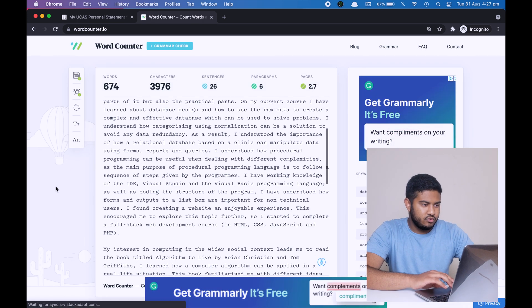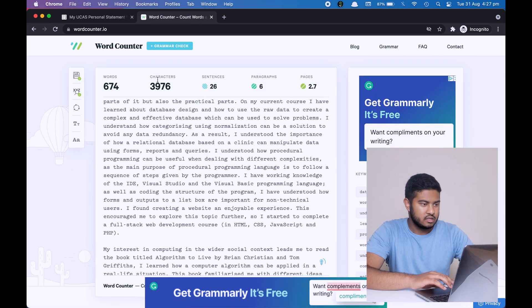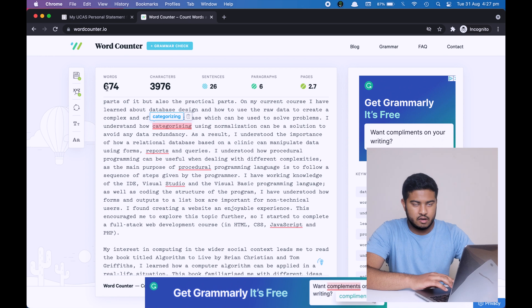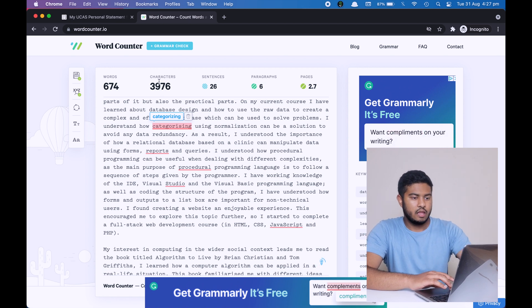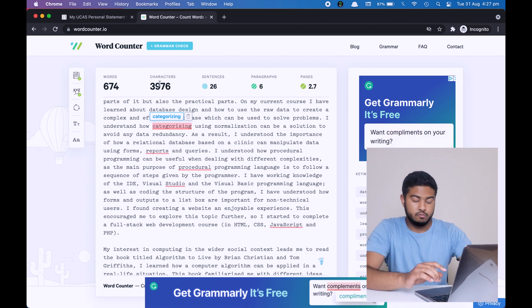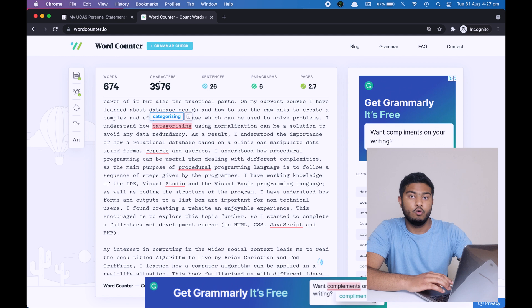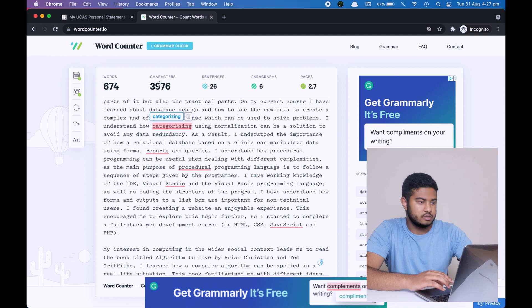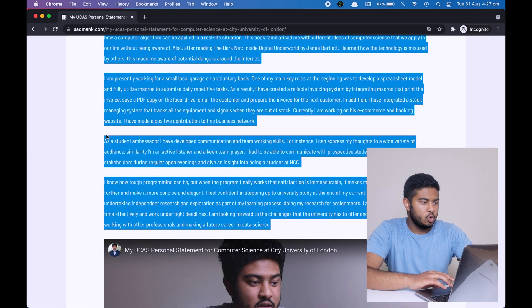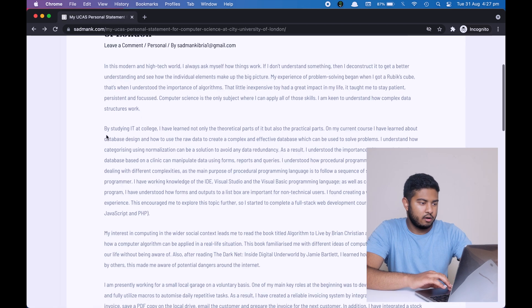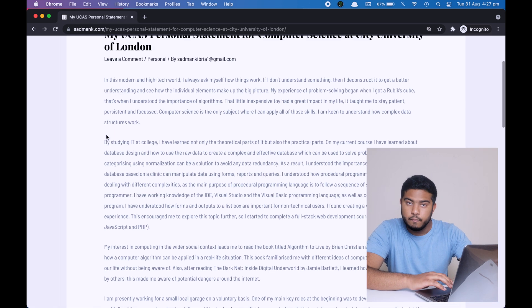As you can see, I have three thousand nine hundred and seventy six characters. The word count doesn't matter, the character count does. The maximum characters that you're allowed to write in a personal statement is four thousand characters. Now let's just go through each of these paragraphs a little bit more deeper.